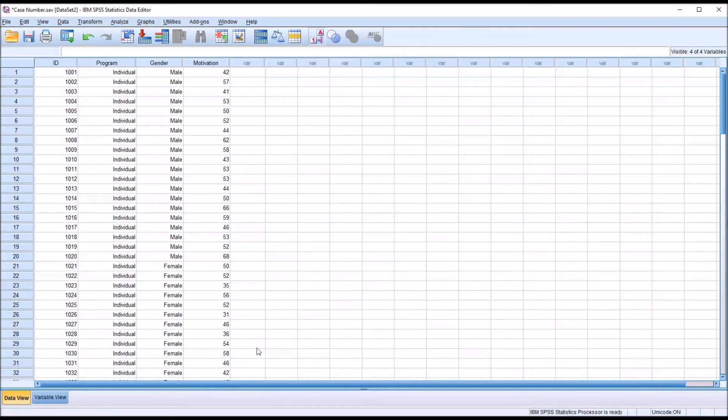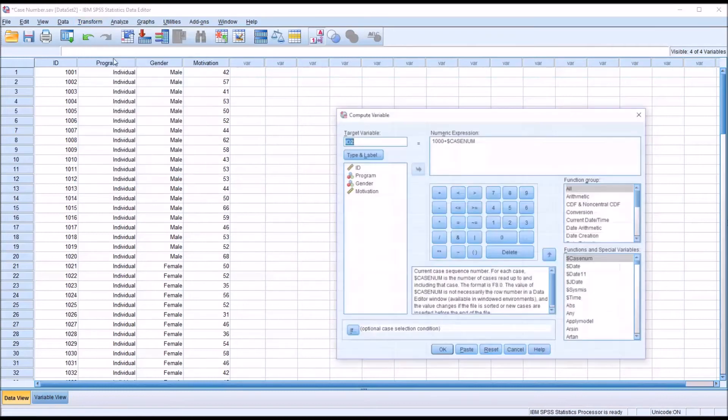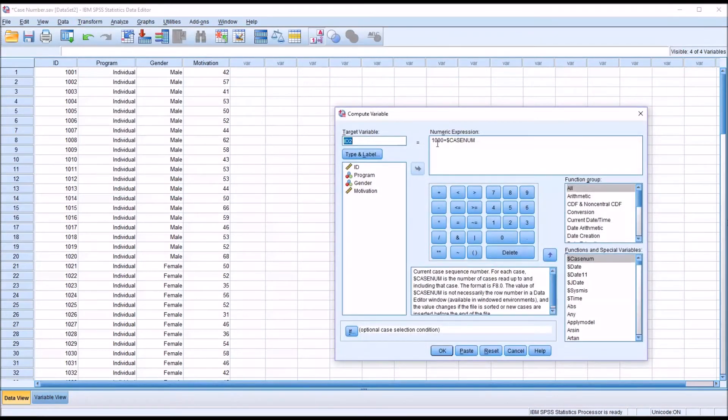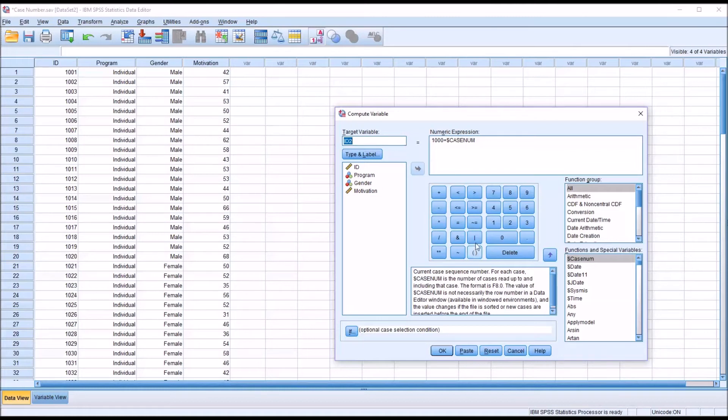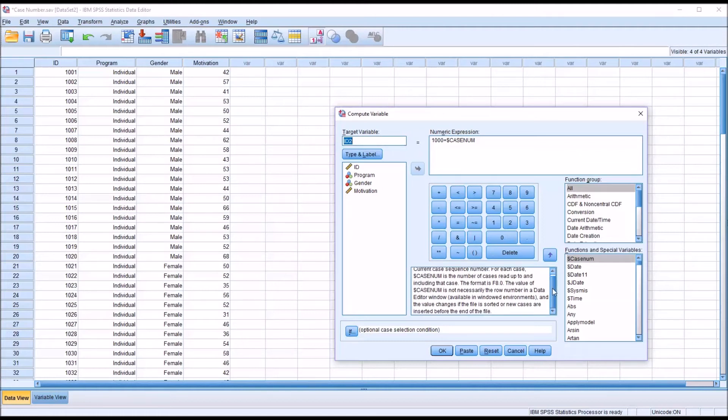Now I want to go back for a second to transform and compute variable to make you aware of a limitation or property of the dollar sign case number function. As you can see in the description here, it gives you current case sequence number. If you look down a bit here, you can see that it's not necessarily the row number in the data editor and the value changes if the file is sorted or new cases are inserted before the end of the file.